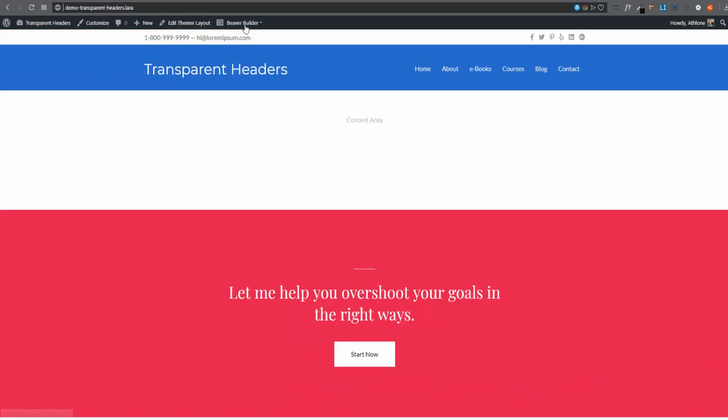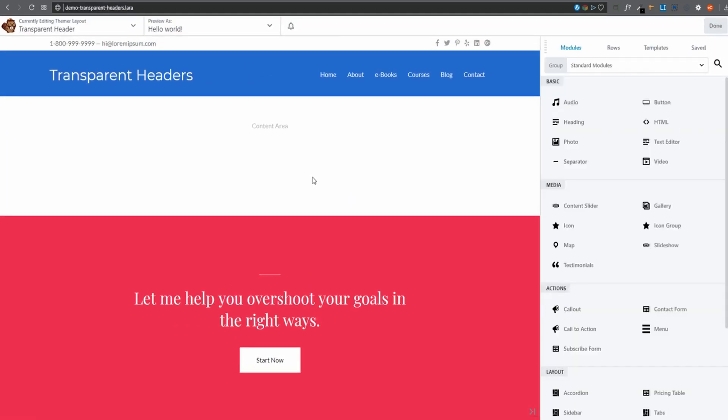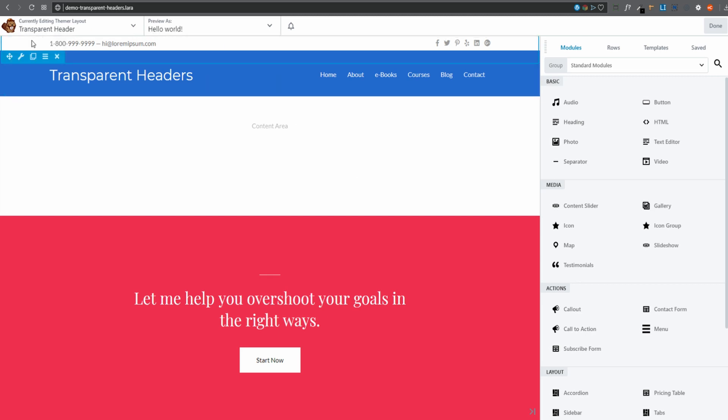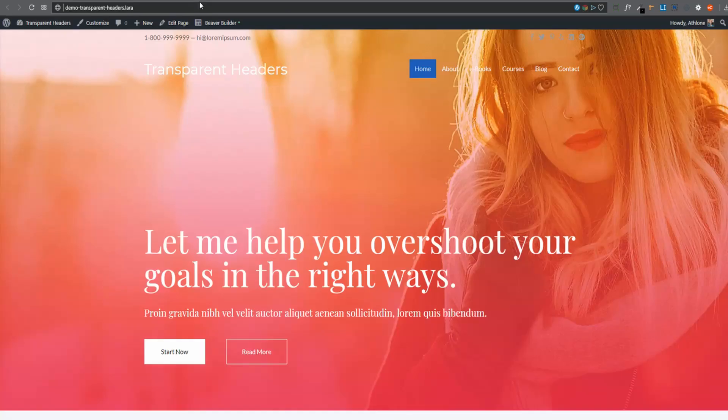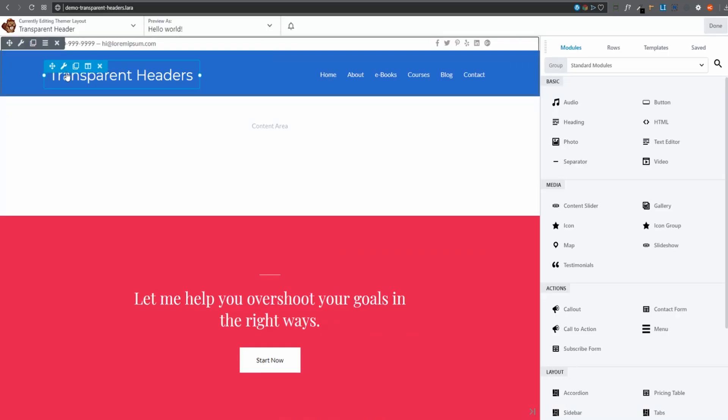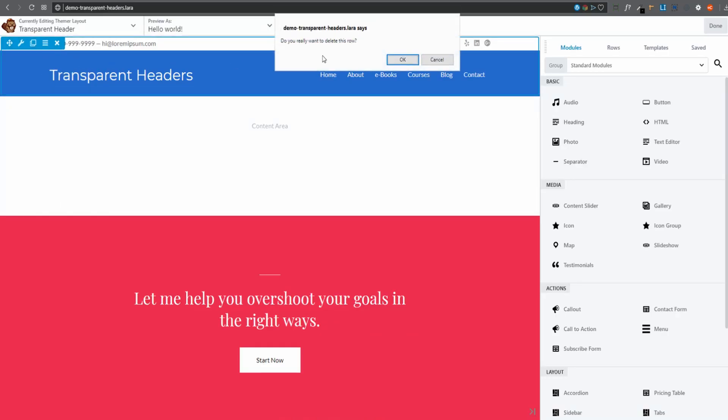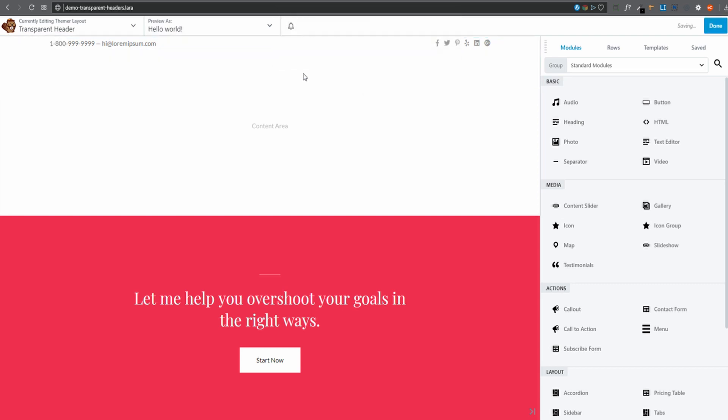And there it is. Let's click on Beaver Builder to carry on editing. Now that's the top row there that I don't need. That row over there. So what I'll do is I am going to remove that row.